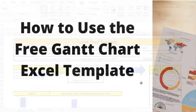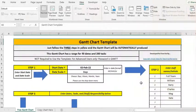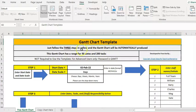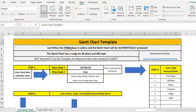Hello again. In this video we'll have a look at how to use this free Gantt Chart template on Excel. When you open it, it looks like this and it says just follow the three steps in yellow.